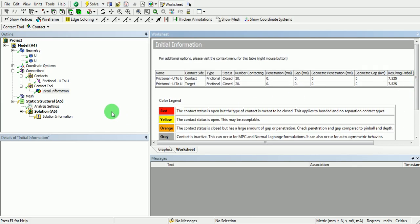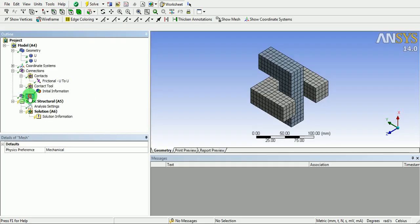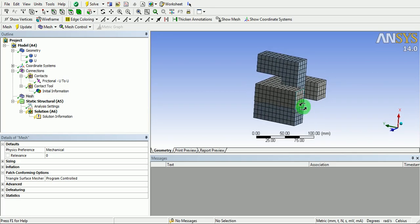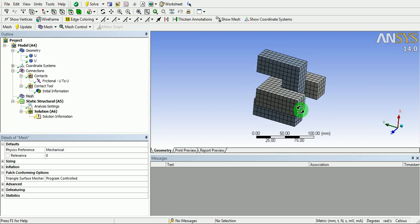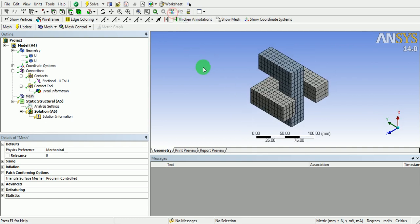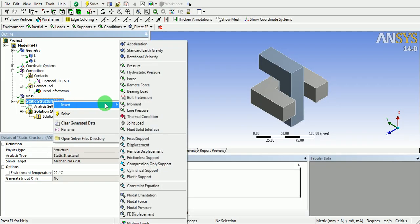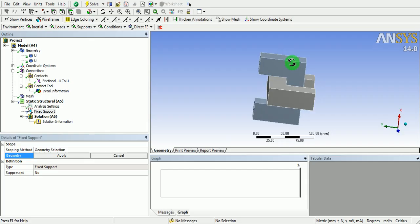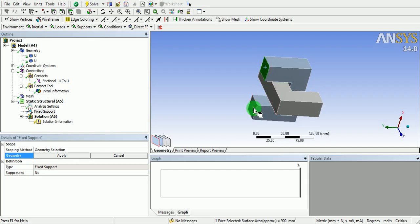Now update the mesh. The mesh is already generated. The elements created here are hexagonal solid elements. Apply the boundary conditions by right-clicking and inserting a fixed support. Pick on this face and this face while holding control.